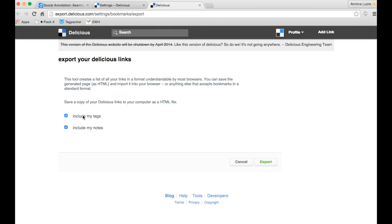We definitely recommend to include your tags because that is what will sort your existing links on Tagpacker as well. You just hit export.